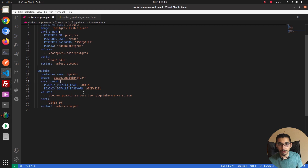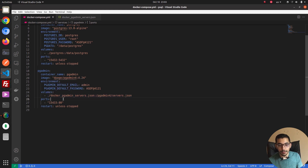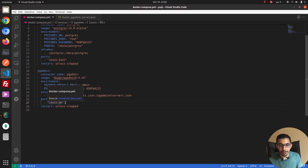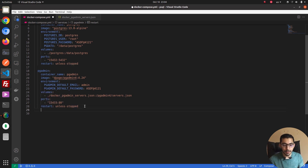Back to the pgAdmin service — I passed the default email and default password in order to be able to log in to the pgAdmin web UI. The volume I've mapped is a JSON file which includes the PostgreSQL server information, so pgAdmin will initially set up those servers for me without needing to manually configure them. The port mapped to the outside is 15433, mapped to port 80 inside the container, which is the default port for pgAdmin's web UI.